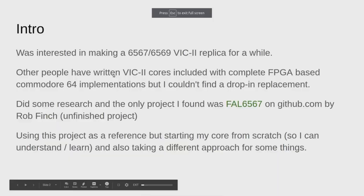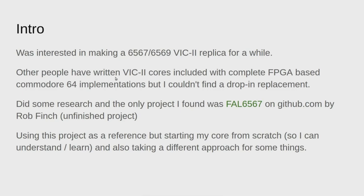I was interested in making a 6567 replica for a while. Other people have written VIC-2 cores included with complete FPGA based Commodore 64 implementations, but I couldn't find anyone that did a drop-in replacement.